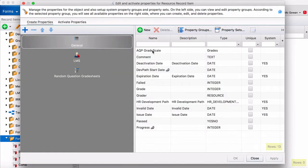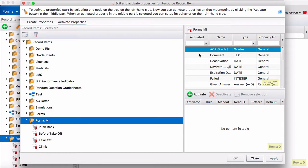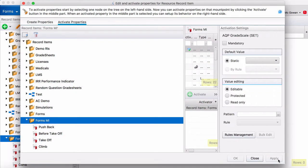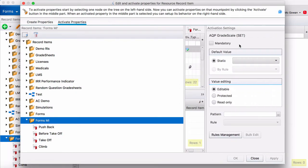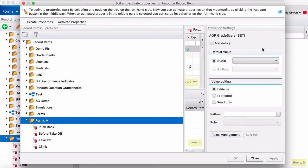But we're going to use the AQP grade scale so all we have to do is go over to activate properties. Activate it. We'll press apply. And then a bit of customization here is you can create a default value. You would just click on this. You could set it to 3 or whatever you like. It's just something that should be noted but I'm going to leave it blank.